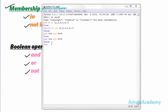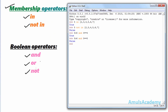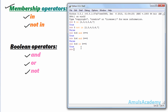Next we discuss 'or'. 'or' is also used for combining two or more statements, but in the case of 'or', if any one of the conditions is true then the answer is true. For example: '5 < 6 or 5 == 5' gives 'True' because both conditions are true here.